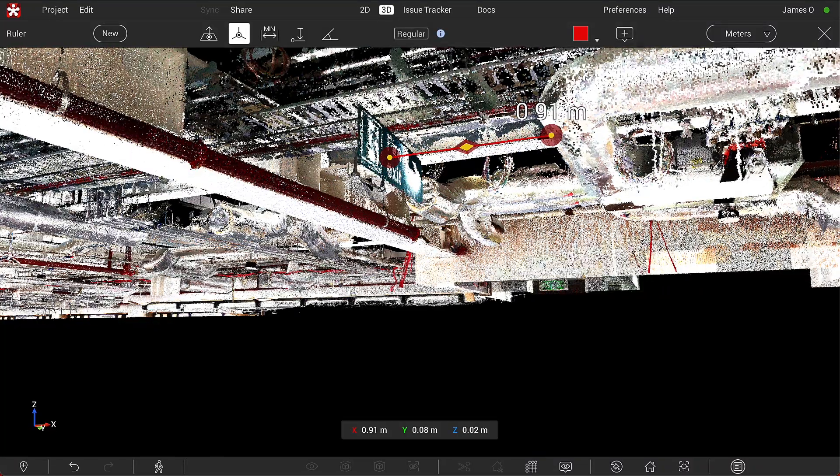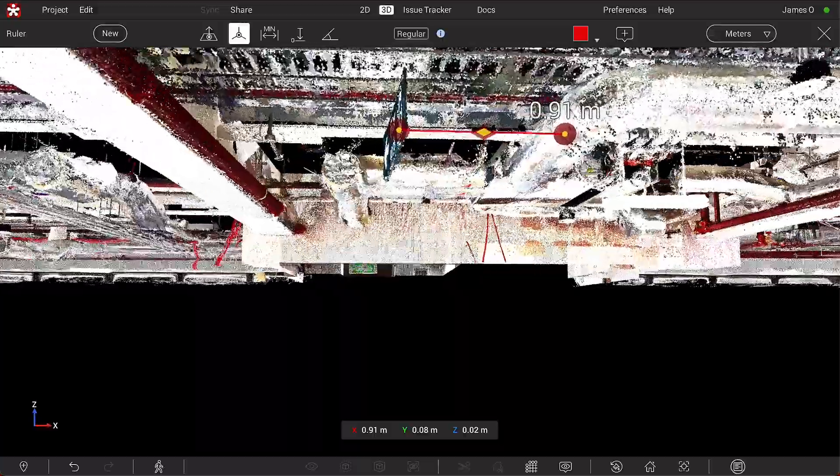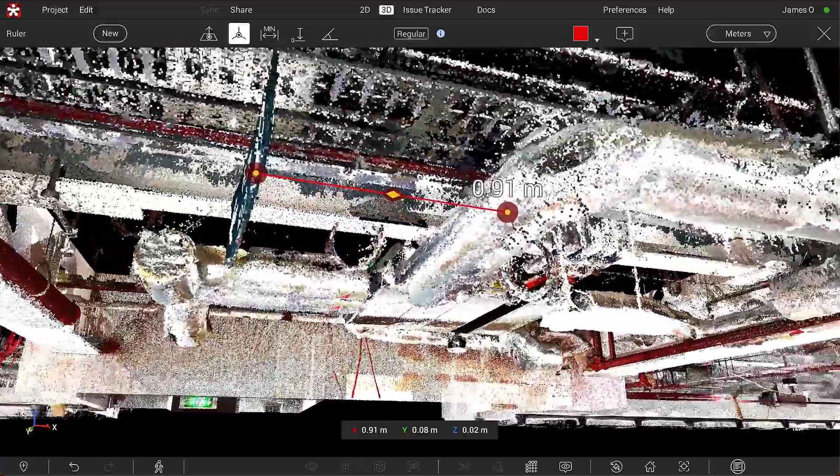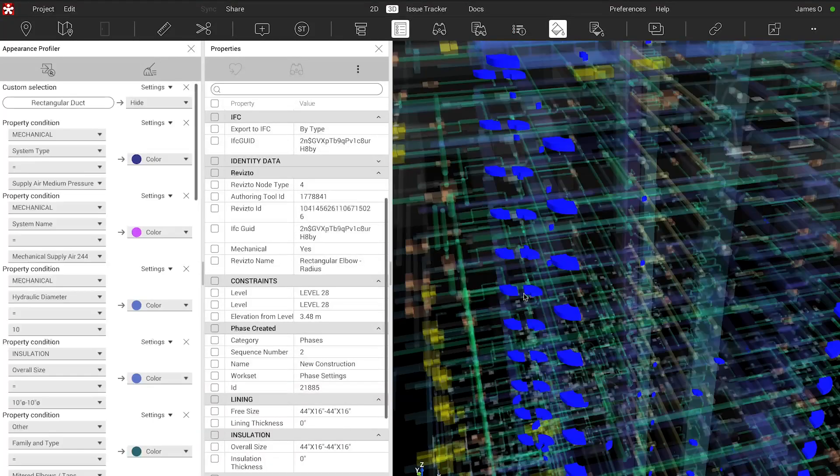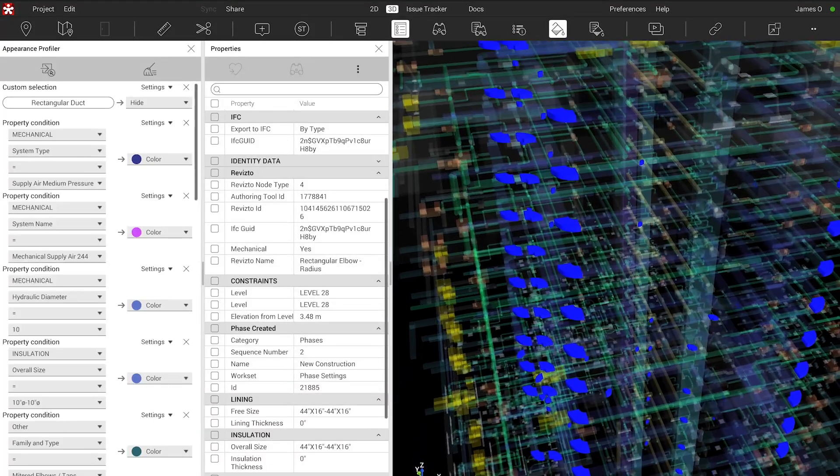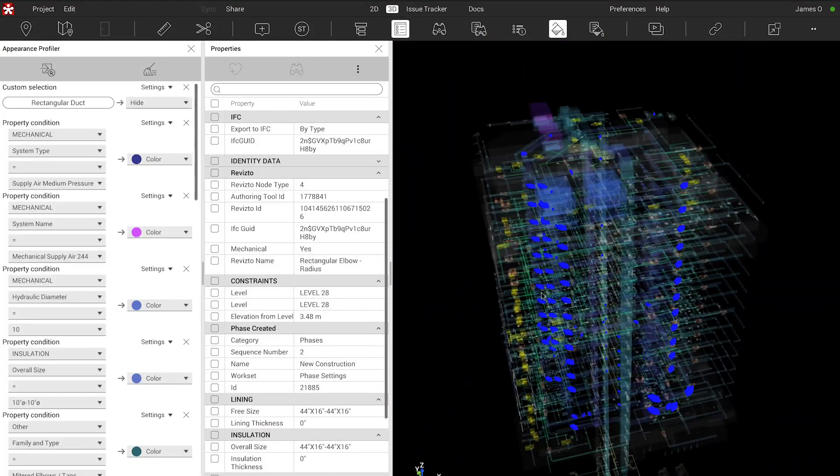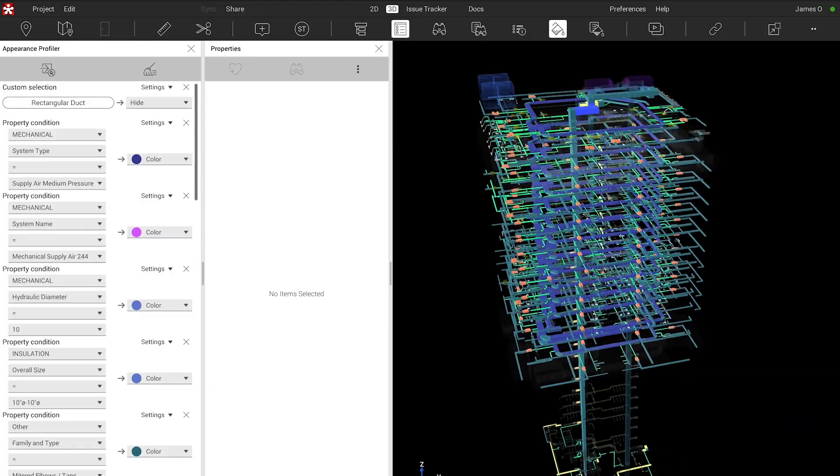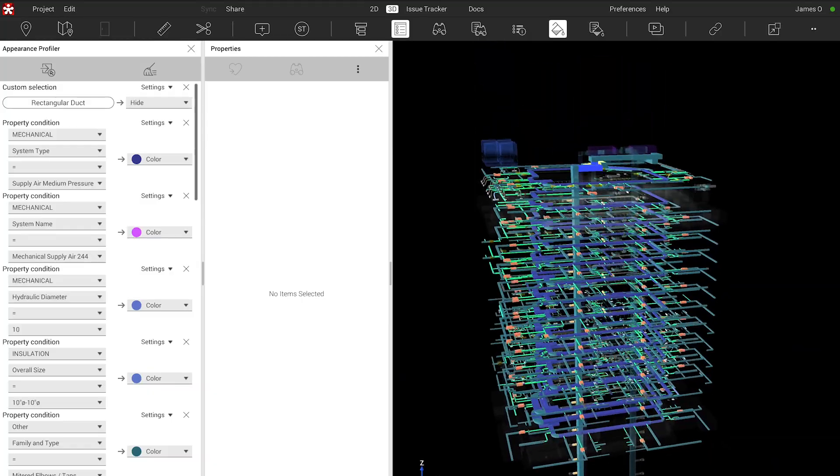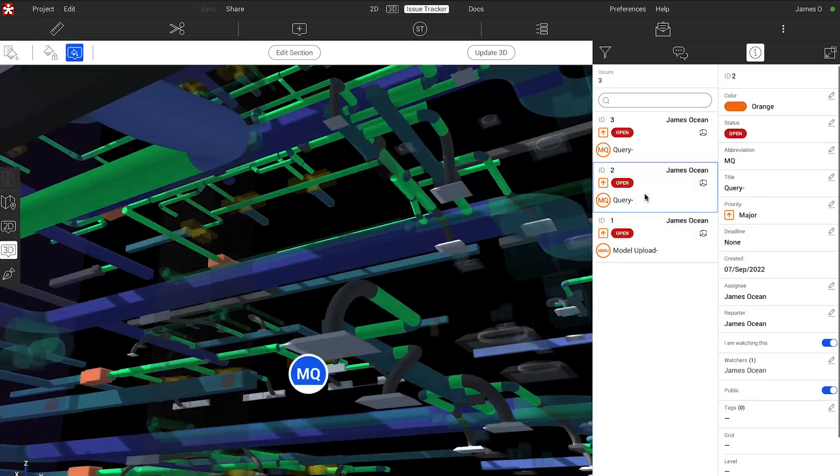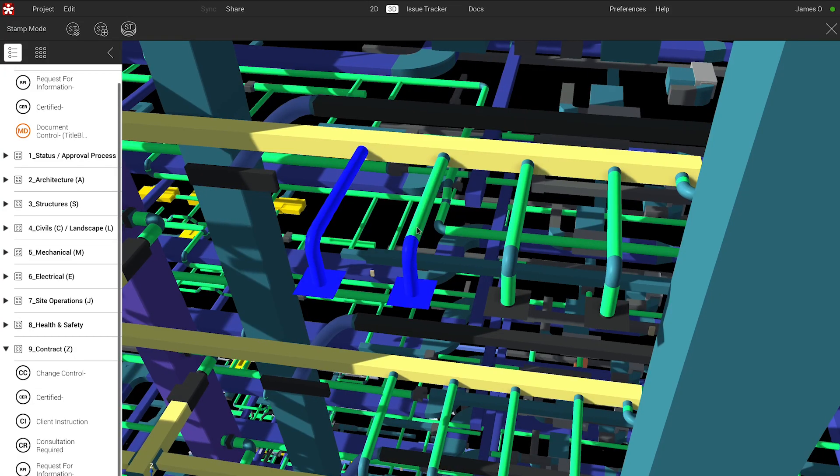Revisto has become a critical piece of technology in our production workflows. Going forward, we're pretty excited to learn about the roadmap that Revisto has for us.